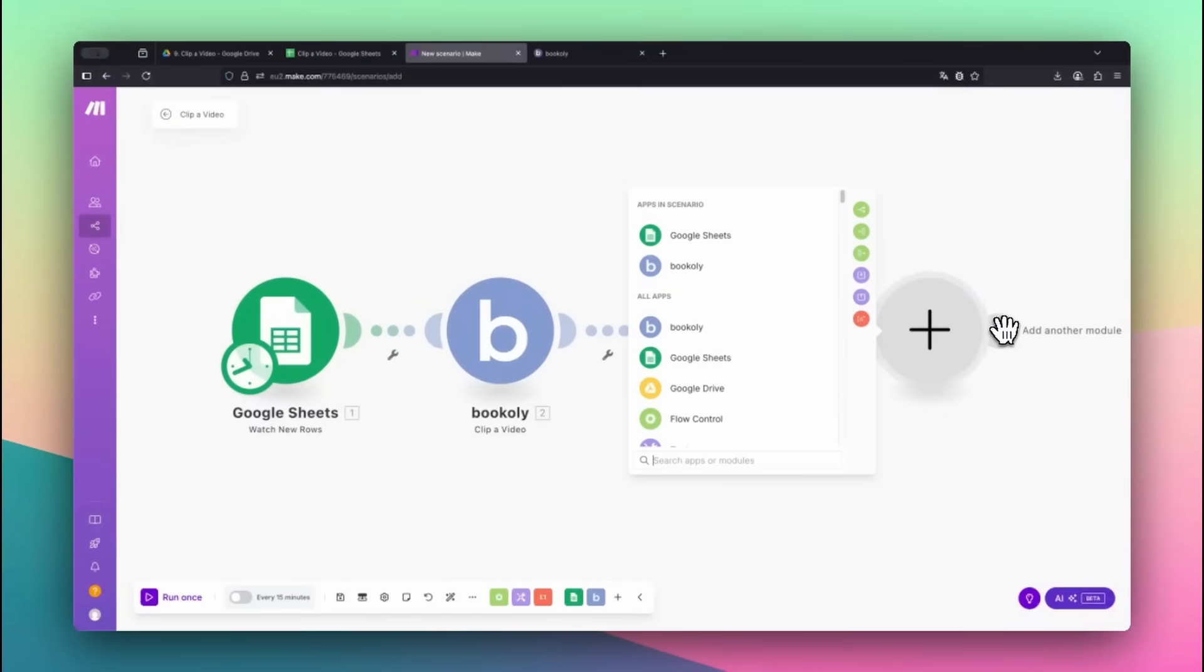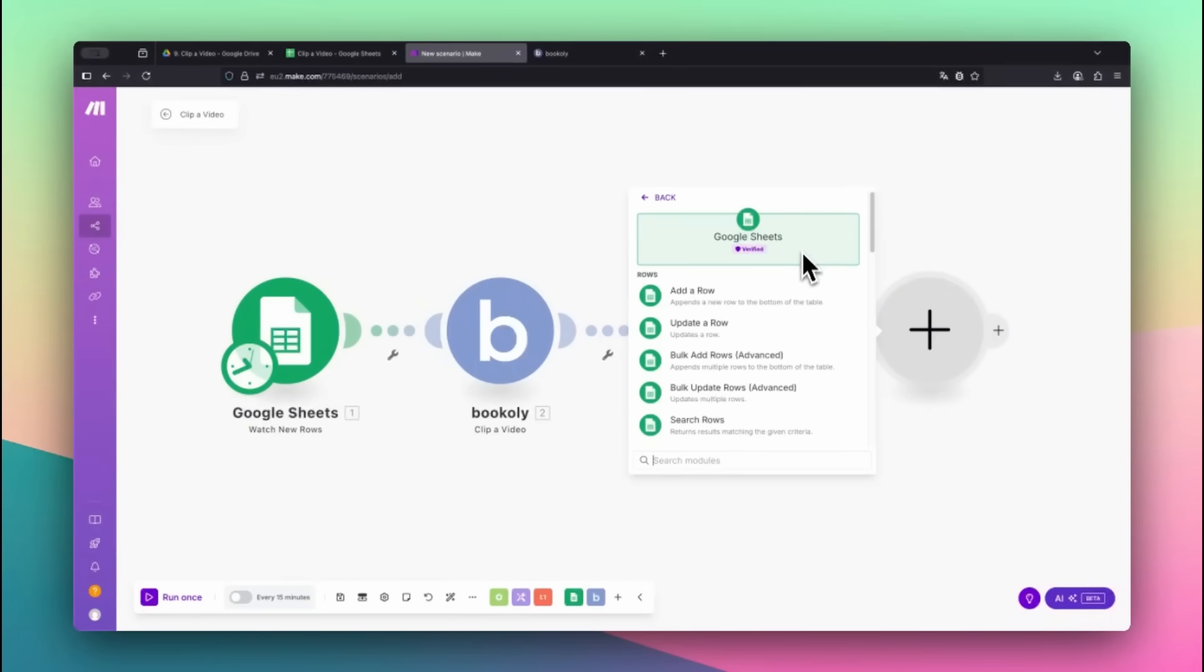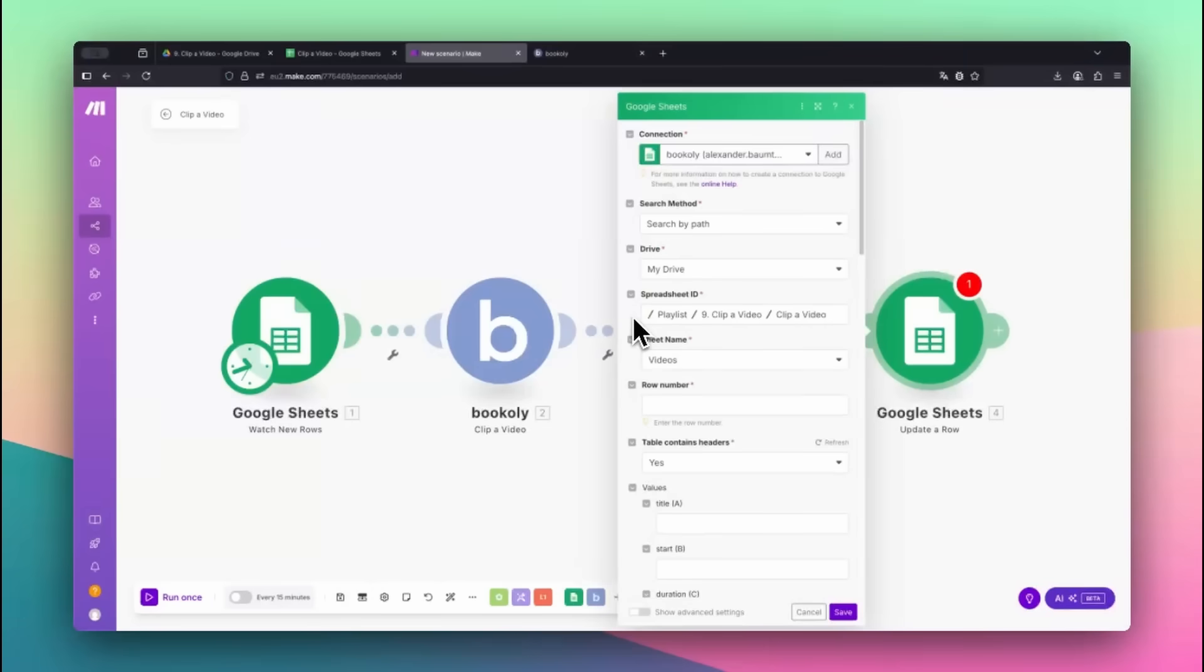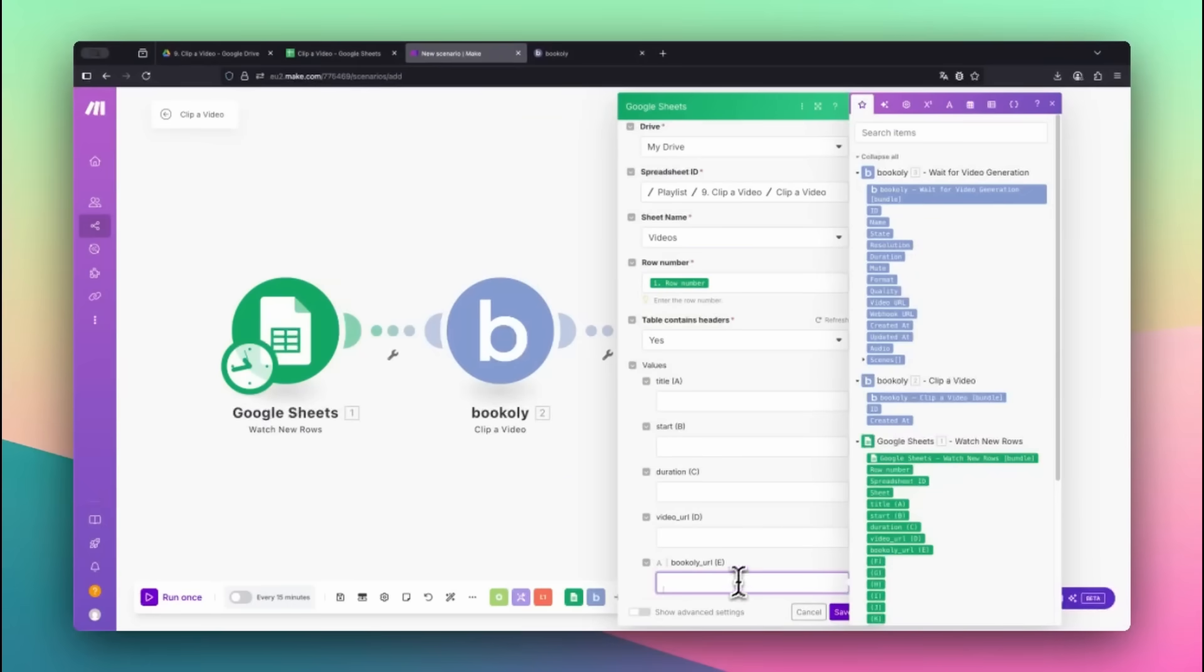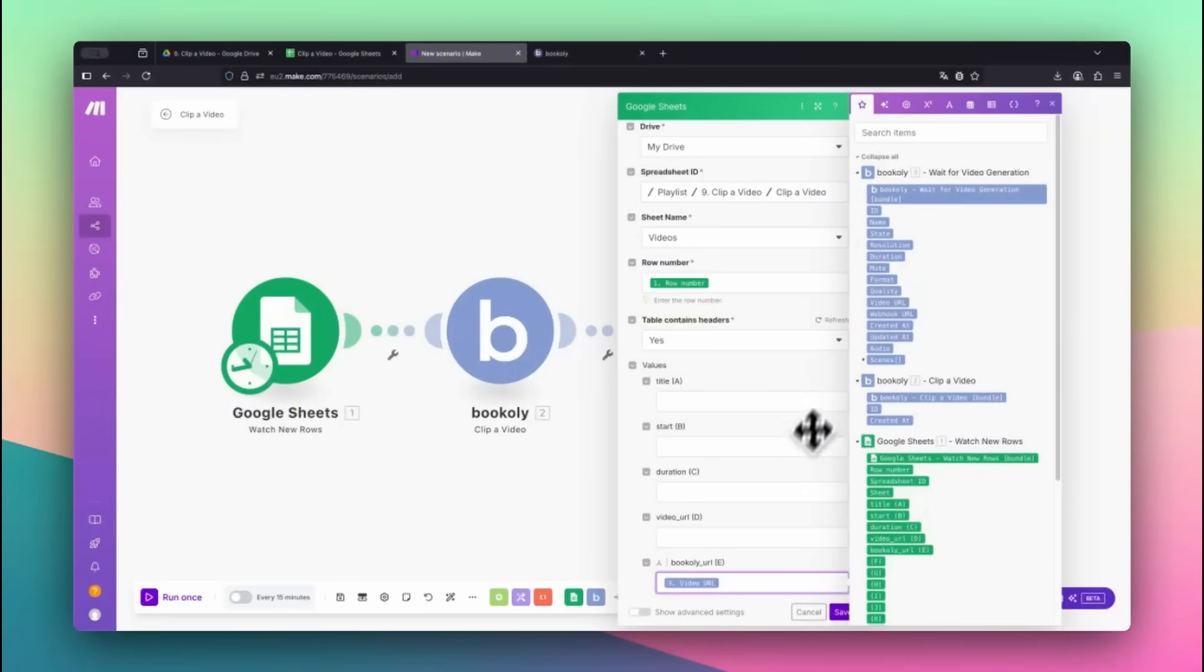Add the Google Sheets app again and choose the Update a Row module. Select the same spreadsheet and sheet name as before. Map the row number from the first Google Sheets module. Then map the video URL returned by Bookily to the Bookily URL column.